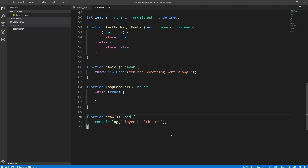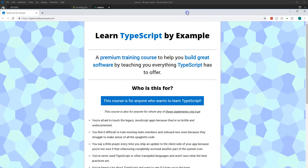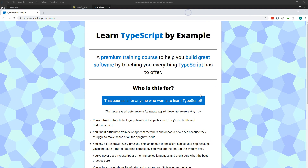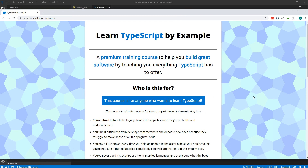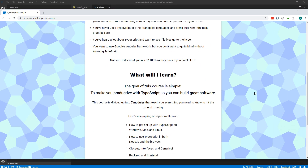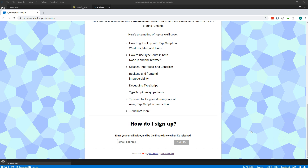That's it for how to use basic types, and that wraps up this video. If you've enjoyed what you learned here, you might like the TypeScript course that I'm working on. Head on over to typescriptbyexample.com and you can put your email address in at the bottom of the page to be notified when it's ready. Thank you so much for watching. I'll see you in the next video.